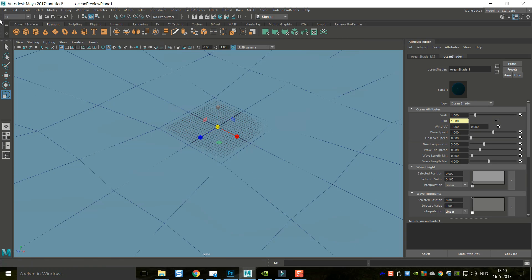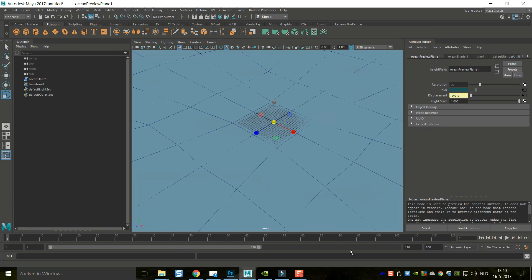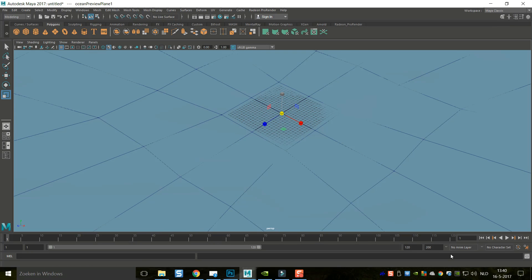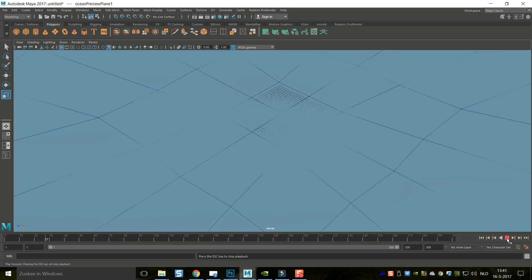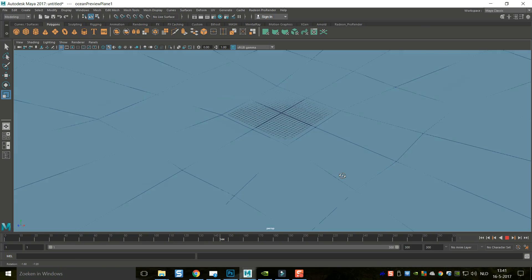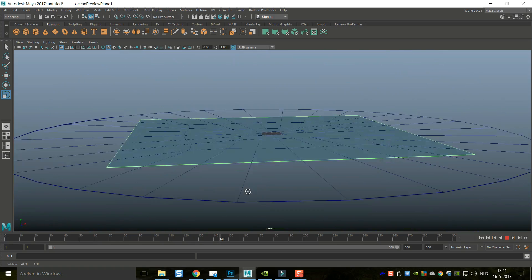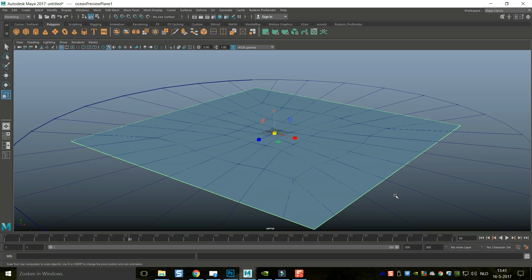With the ocean selected, we're going to go into our animation menu. I'll quickly go to my modeling menu, go up to Windows and go to Classic so it will show my animation slider. We'll close the outliner and the attribute editor, and let's set this to about 300 frames. Let's hit play and see if something happens — you can see some movement going on there. I'll move the view a little bit so you can see it.